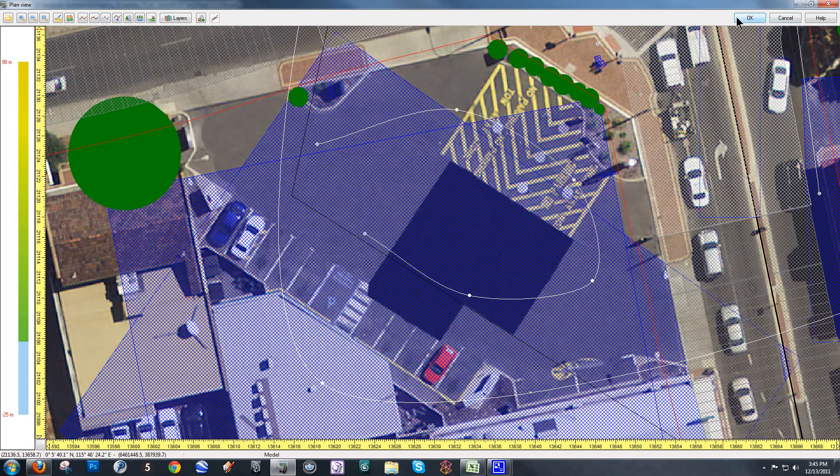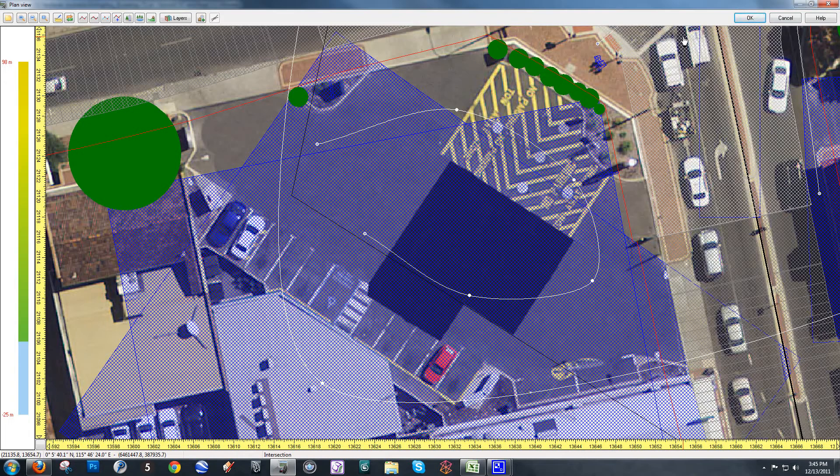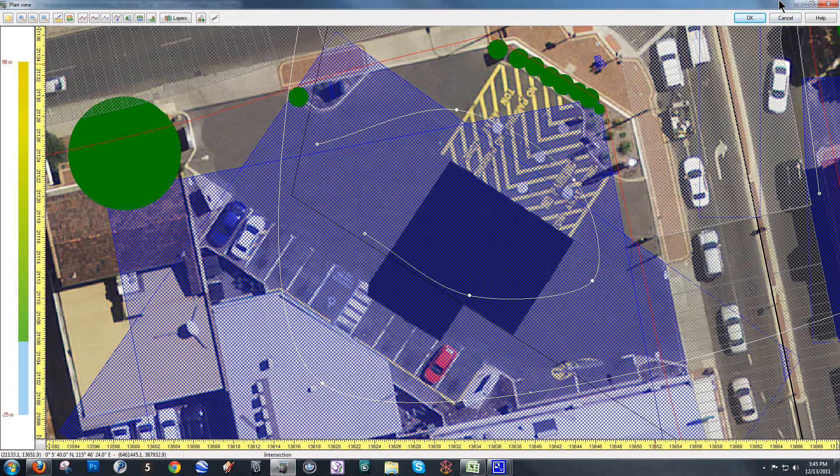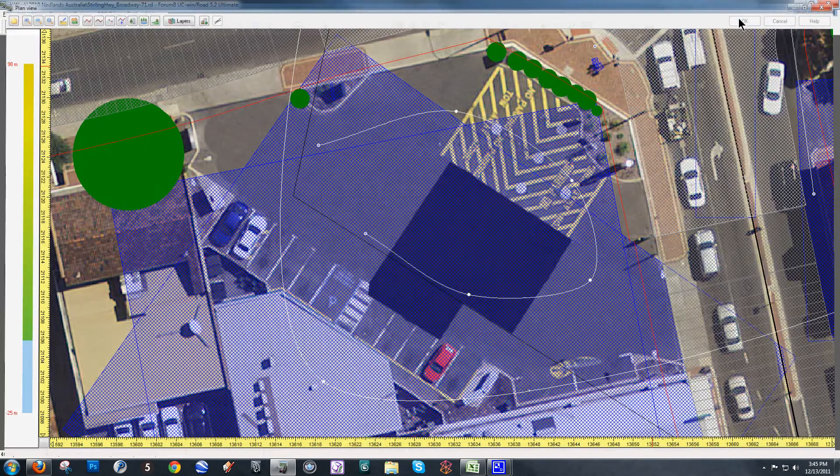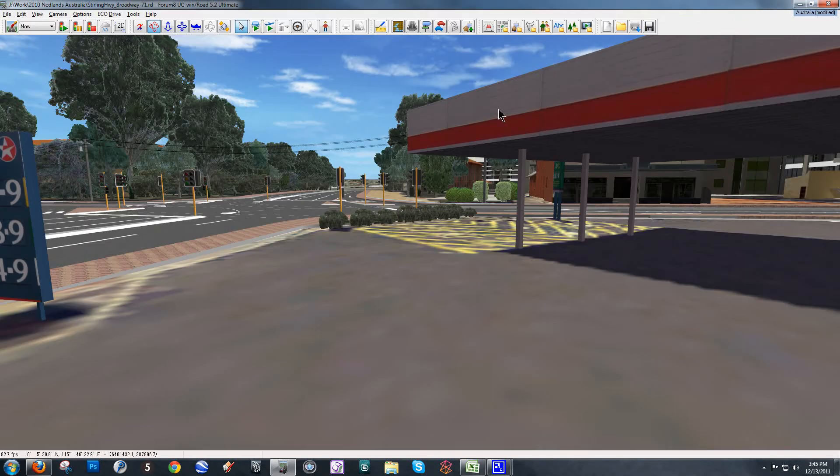You want to make sure that when you're done editing in the plan view, if you like the changes you've made, make sure you hit OK and not cancel. If I hit cancel, my flight path and all of the edits I just made to it will be undone and there's no way to get them back. So, make sure you hit OK and once I'm back into 3D space, I can add a pedestrian to that flight path. Now I'm going to hit the icon here that says load MD3 characters